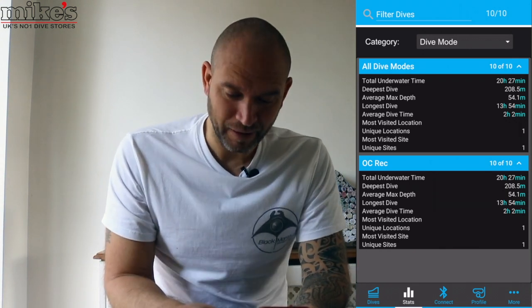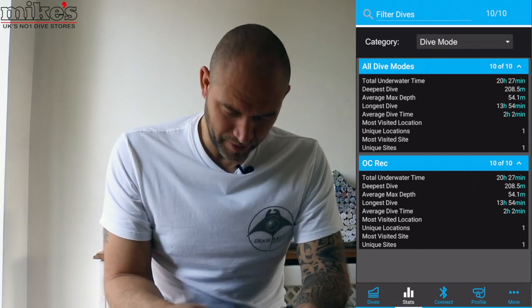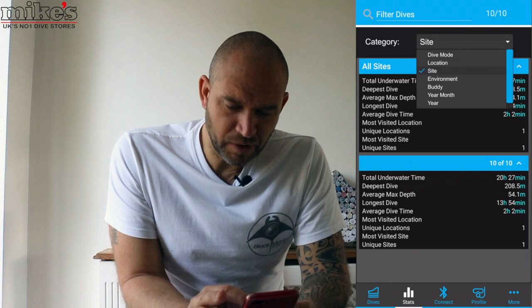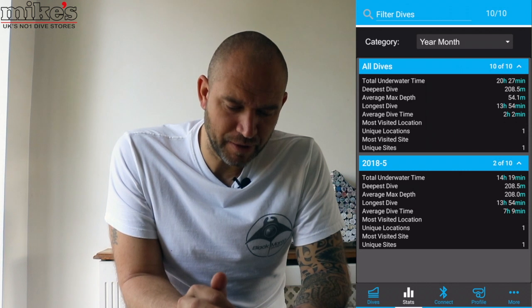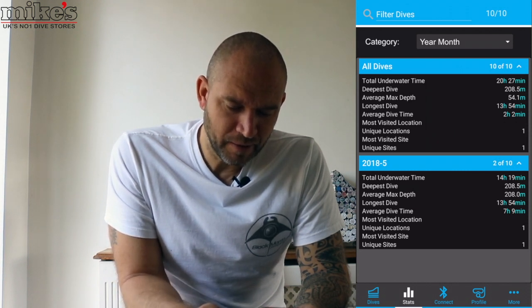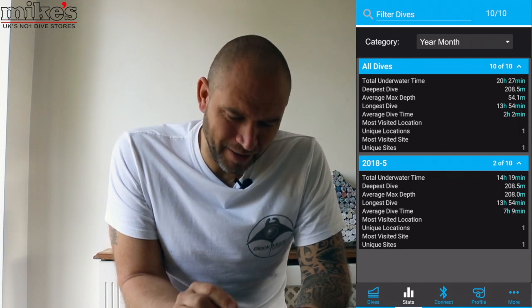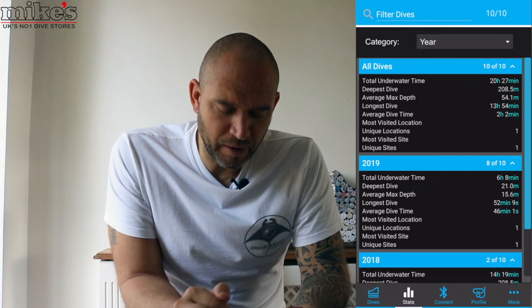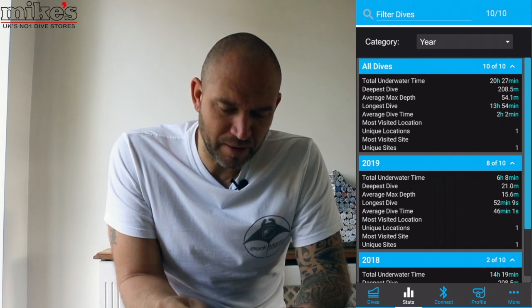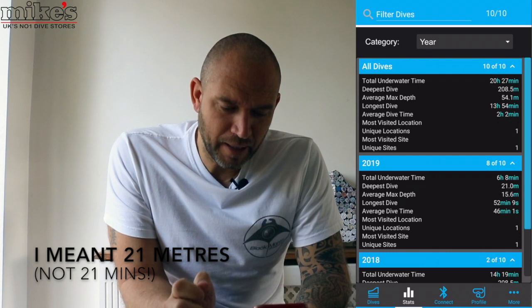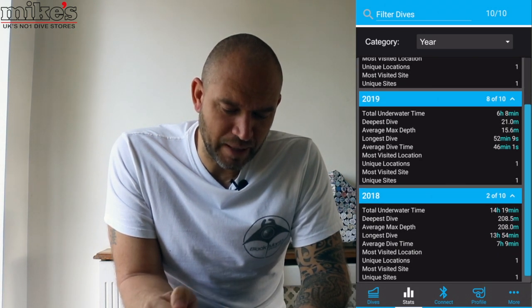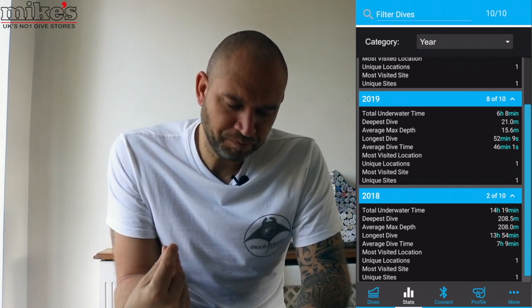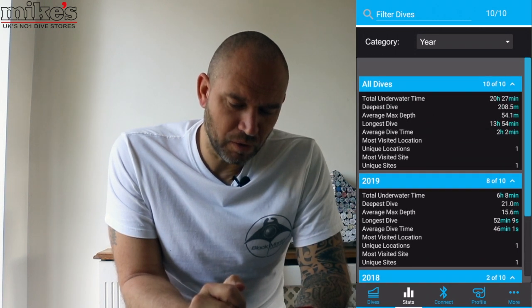I'm going to suspect that 208.5 metres was the pressure-testing dive done before it was released for sale, because I certainly haven't done 200 metres on a dive. When I select different categories, it's showing: total underwater time 14 hours 19 minutes, longest dive 13 hours — again likely the pressure test. Going into year view, in 2019 it shows six hours and eight minutes of diving, deepest dive 21 metres. And in 2018: total underwater time 14 hours 19 minutes, deepest dive 208 metres — so that was definitely the pressure test before it was released for sale.